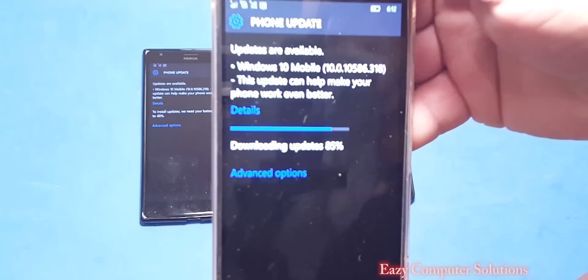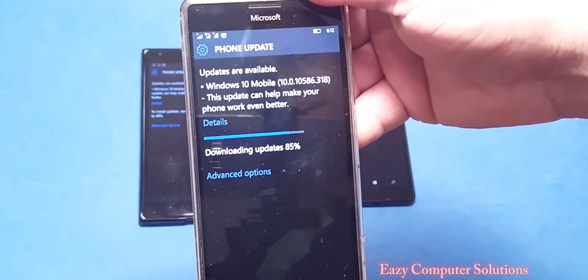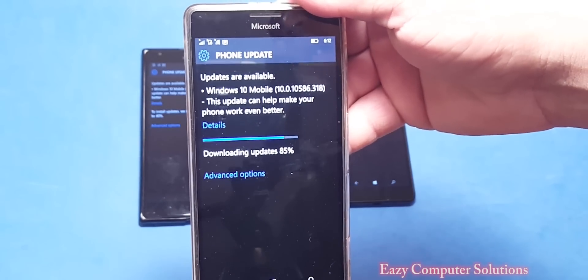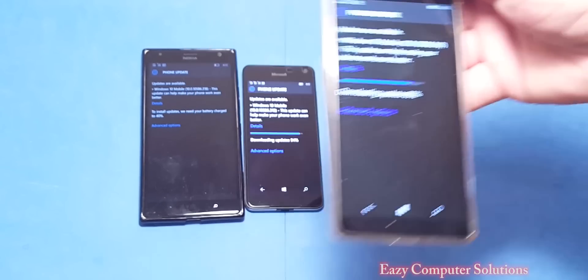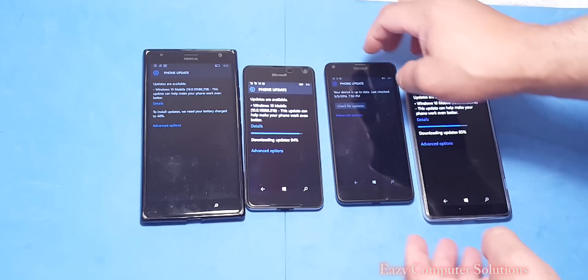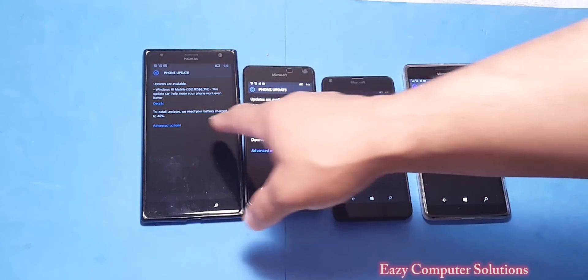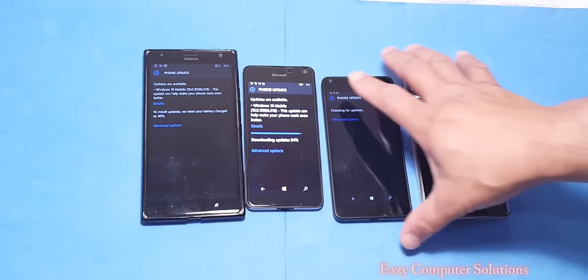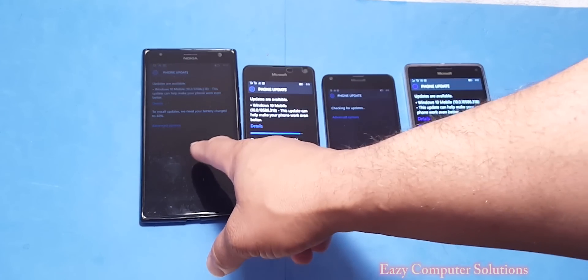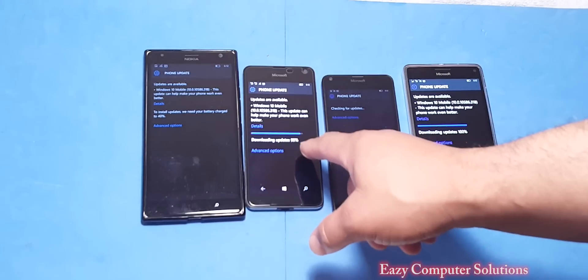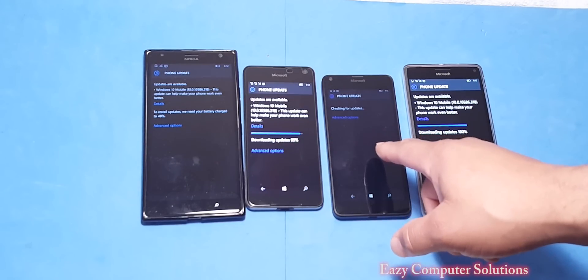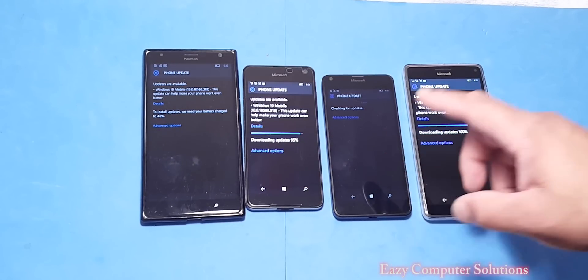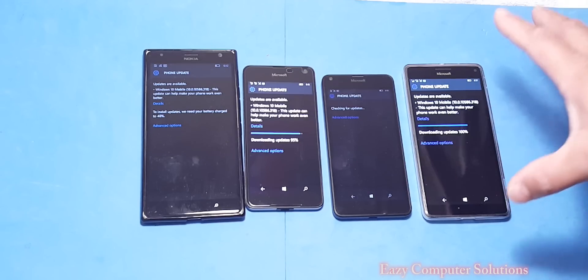So all my devices are getting the update. I have the 1520, the 650, the 640, and the 950 XL. I got to check out the other phones and see if they got the same update.